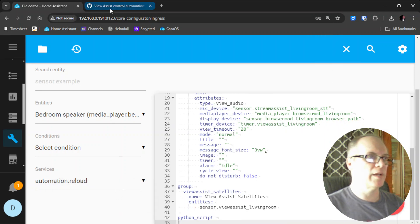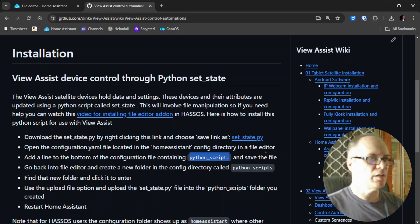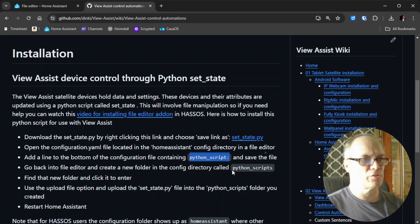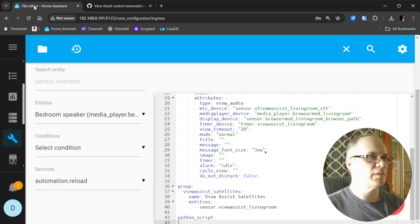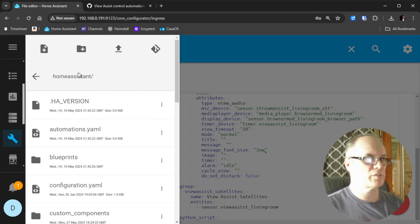We can go back to the instructions here. It says you need to go back to the file editor and create a new folder in the configuration directory, which is the same as the Home Assistant directory, called python_scripts. So we'll copy this here. Then we'll go to File Editor, then back to the Browse File System. We see that we're in Home Assistant.